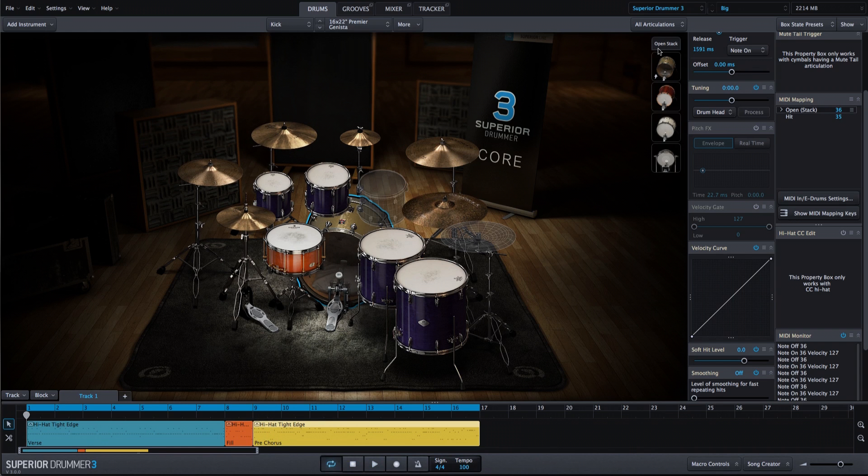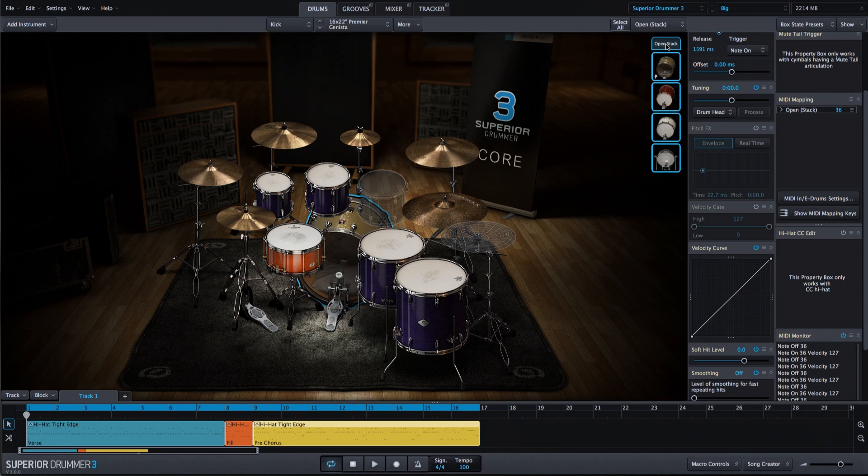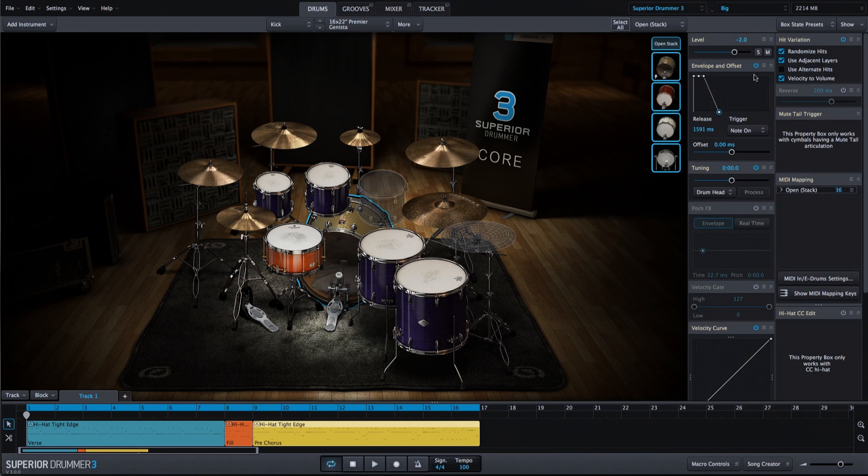Also, notice how by adding those envelope changes to our stacks, we're getting rid of a little bit of that ring that might otherwise get out of control with a mix preset like this.